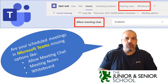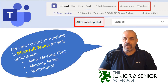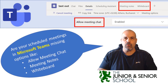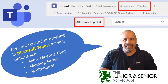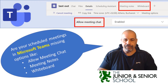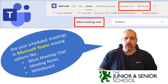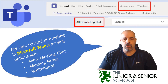Hi everyone, Nicholas Barfitis here from the Junior Senior School in Cyprus. I'm back with another Microsoft Teams tutorial, and this one's all about certain functions or options that may be missing when you try to modify the meeting options for your classes. In particular, the allow meeting chat option seems to be missing, as well as the ability to add shared meeting notes.